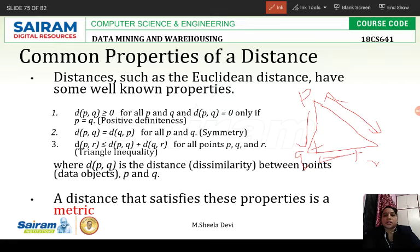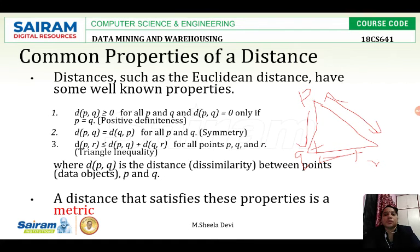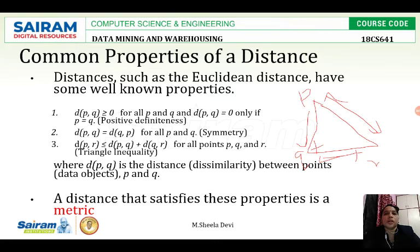A distance that satisfies these properties — positive definiteness, symmetry, and triangle inequality — is called a metric. If the distance satisfies these properties, then it is called a metric.